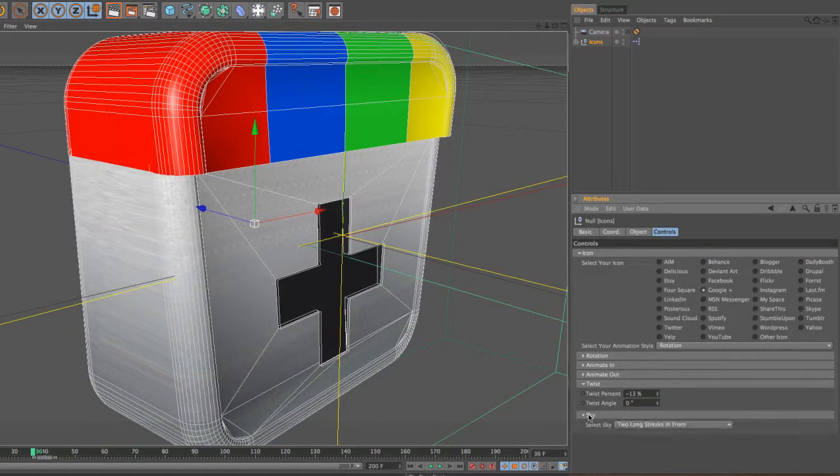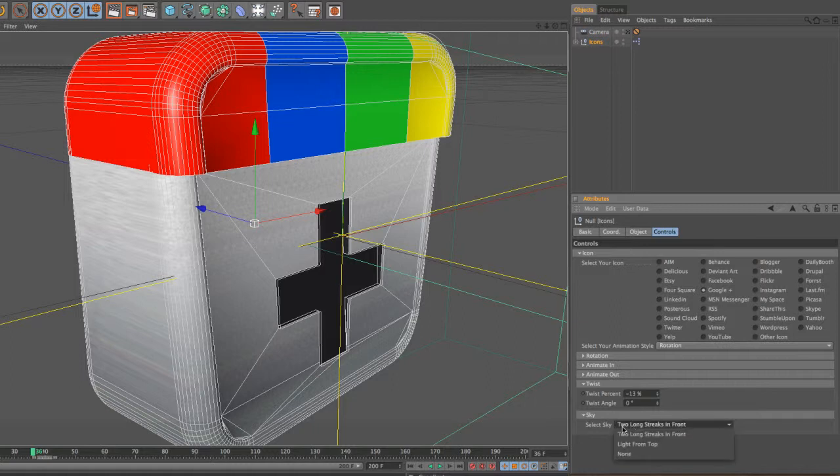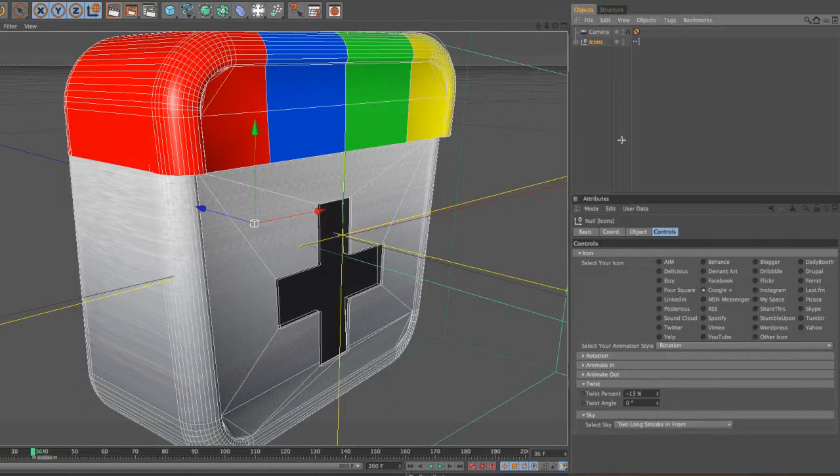And finally, you can choose your GI sky pass. You've got the light on top and then two light streaks on front, or none if you just want to use your own.